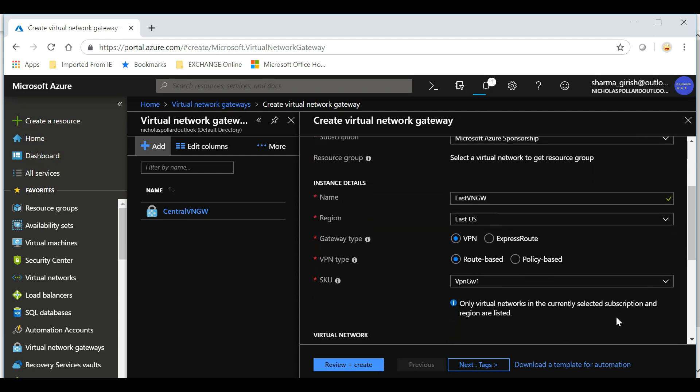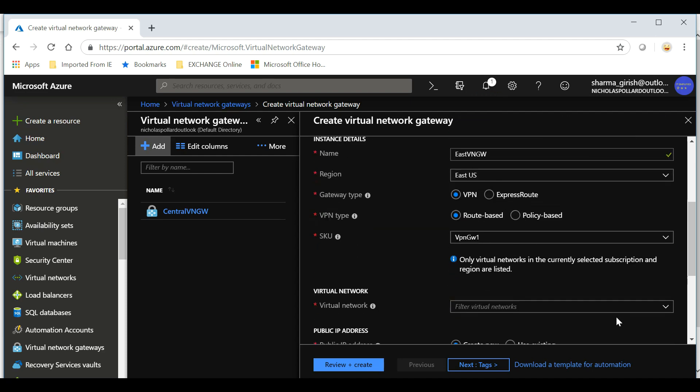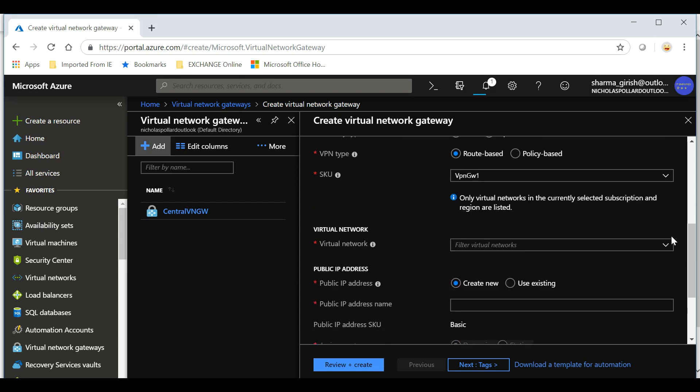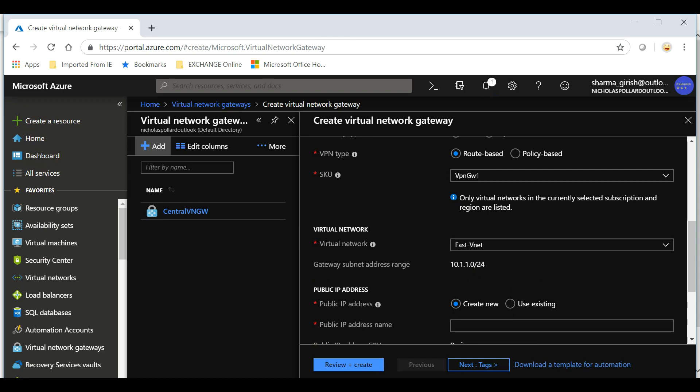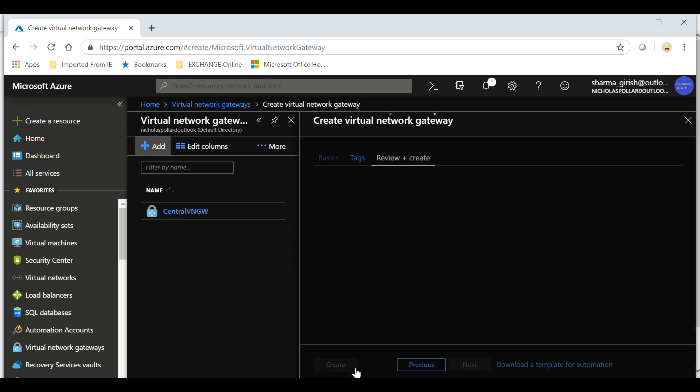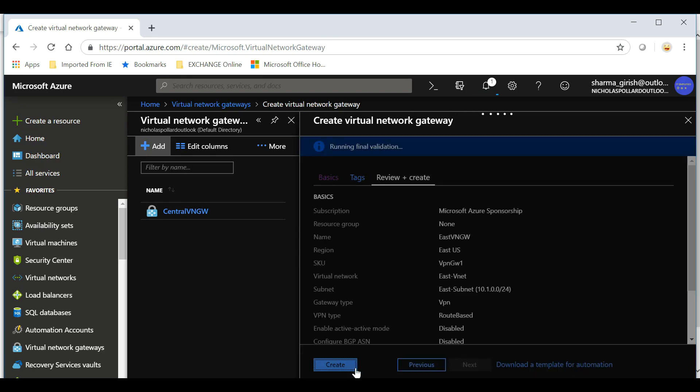Gateway type VPN, VPN type same way we'll leave to the default. Under the virtual network we'll pick the East VNet, let's give the name, and let's go and hit review and create.